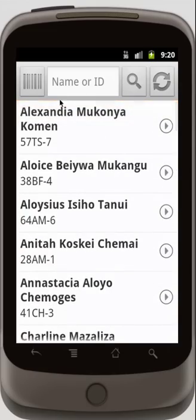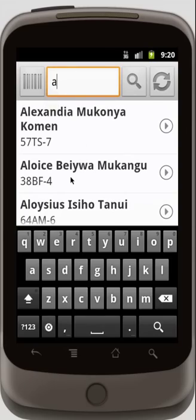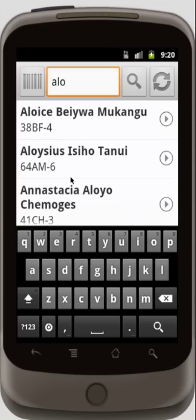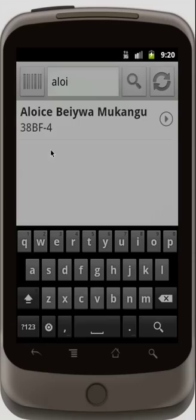These are all fake patients, by the way. I can do a barcode scan, I can do a name or ID search on the phone, or I can do a live search on the server. For now, let's filter the list of patients into the one that we want — A-L-O-I — and we can select the patient now.